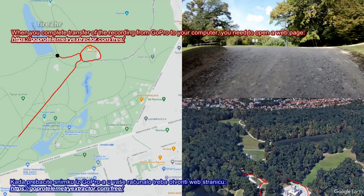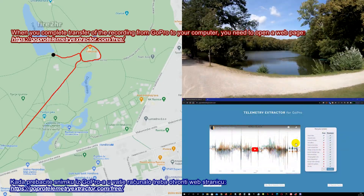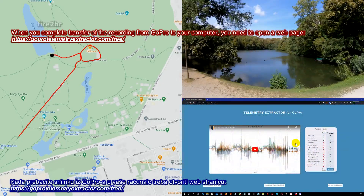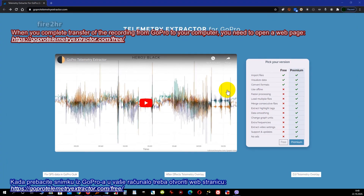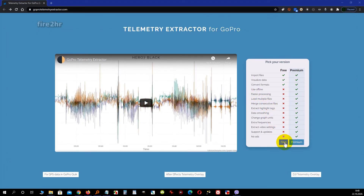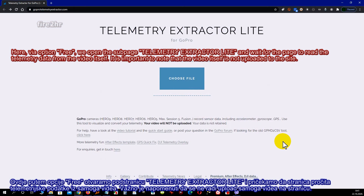When you complete the transfer of the recording from GoPro to your computer, you need to open the GoPro Telemetry Extractor web page. Here, via the free option, we open the sub-page Telemetry Extractor Light and wait for the page to read the telemetry data from the video itself.